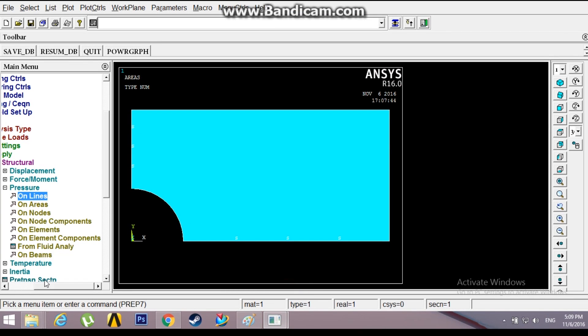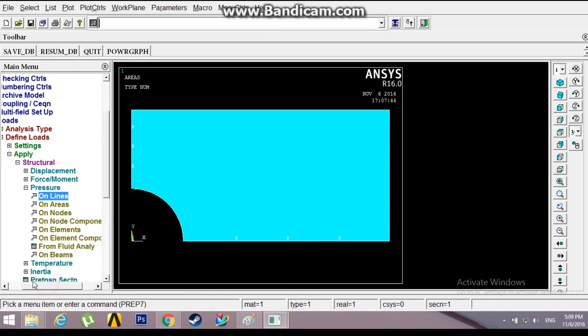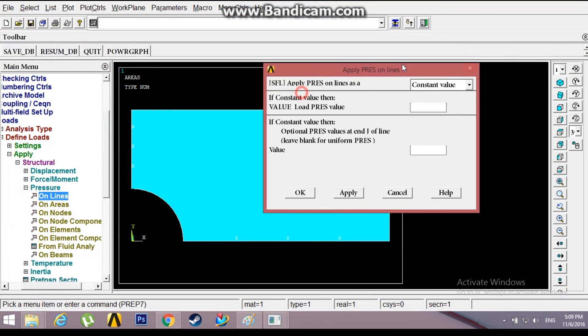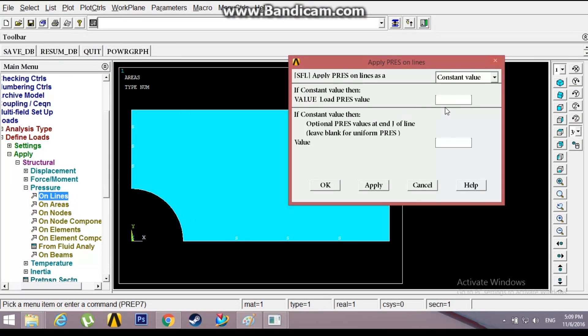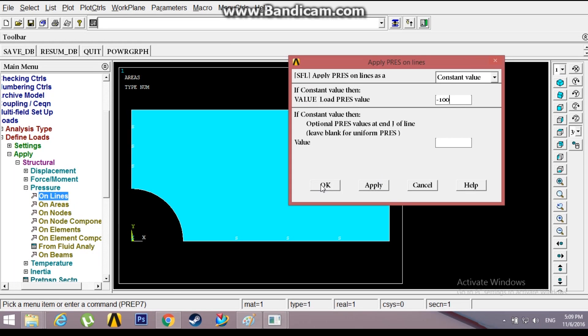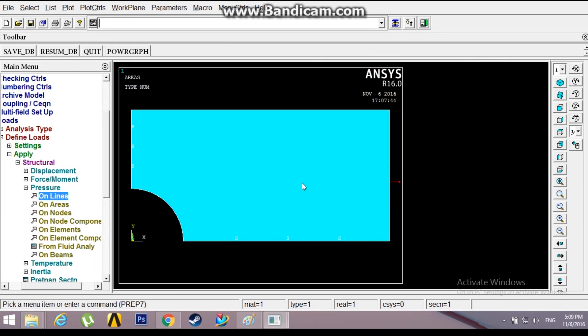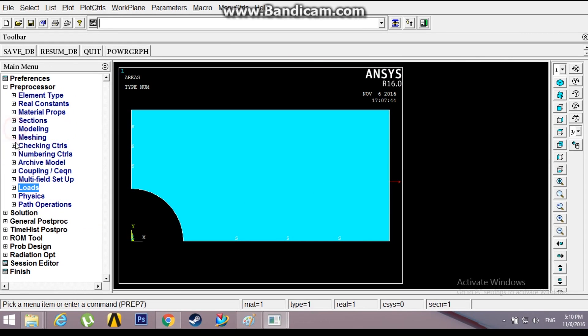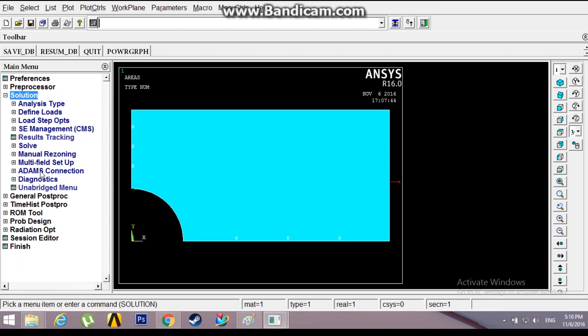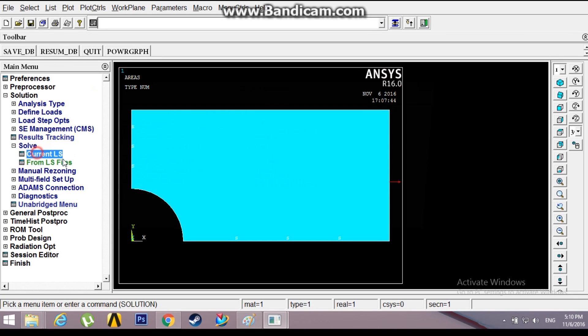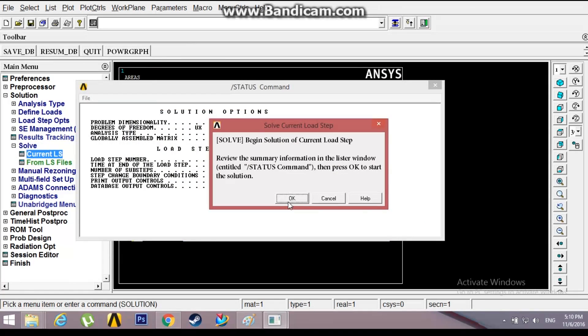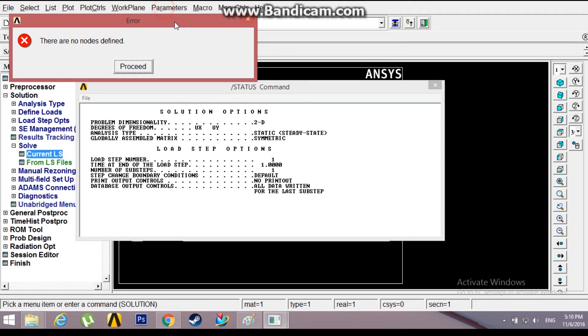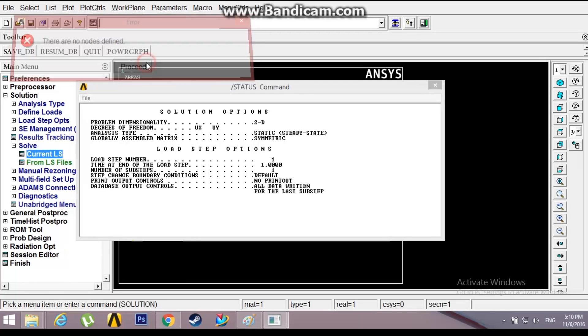Now go to Pressures on Lines, negative 100 Newton per mm. Now go to Solution, Solve, Current Load Step, click OK. Oops, the nodes have not been defined. I didn't mesh, sorry about that.